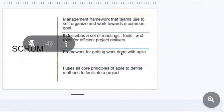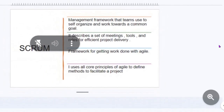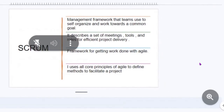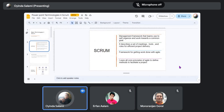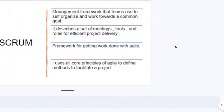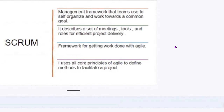Welcome to Scrum. Scrum is the management framework that teams use to self-organize and work towards a common goal. It describes a set of meetings, tools, and rules for efficient project delivery. It can also be a framework for getting work done with Agile methodology. It uses all core principles of Agile to define methods to facilitate a project. Basically, it is an organized platform where teams come together to get a project done.